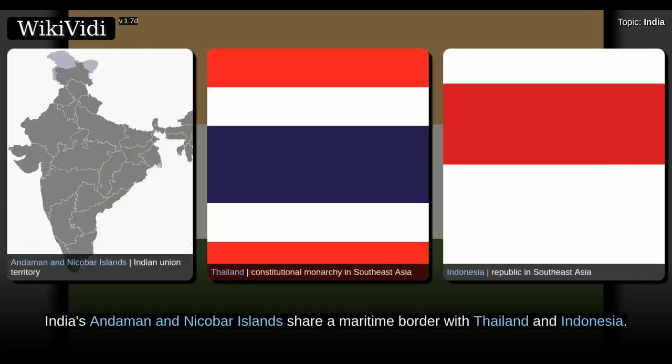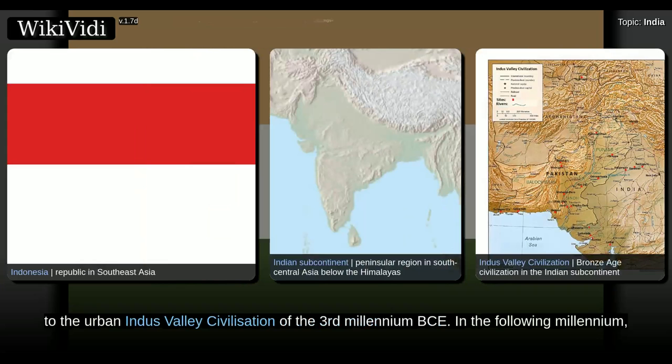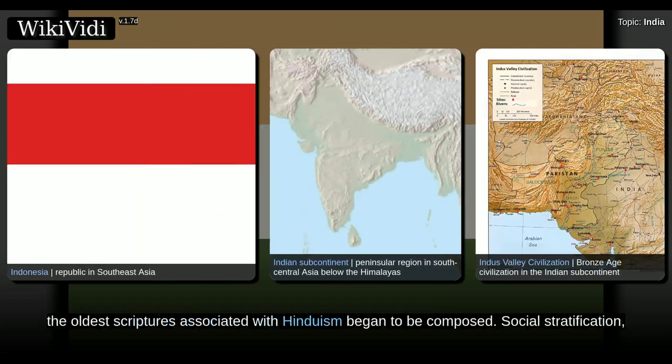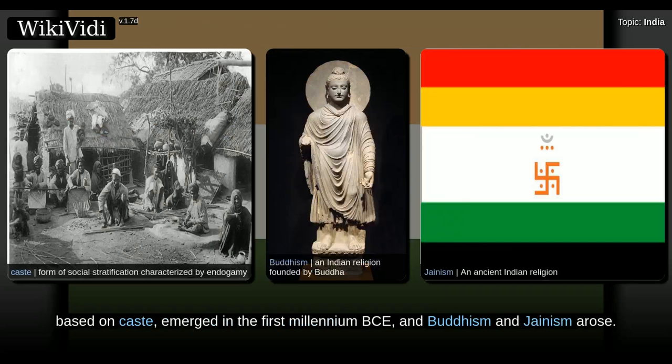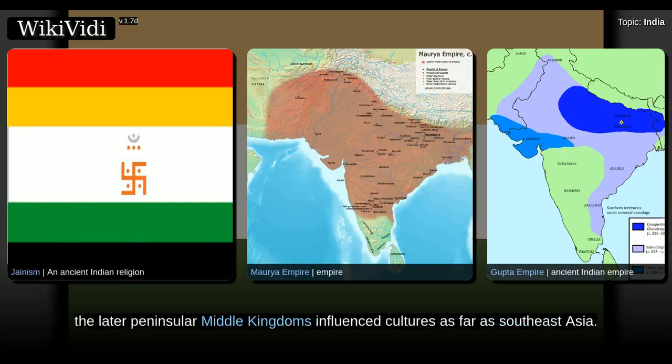India's Andaman and Nicobar Islands share a maritime border with Thailand and Indonesia. The Indian subcontinent was home to the urban Indus Valley civilization of the third millennium BCE. In the following millennium, the oldest scriptures associated with Hinduism began to be composed. Social stratification based on caste emerged in the first millennium BCE, and Buddhism and Jainism arose. Early political consolidations took place under the Maurya and Gupta empires.